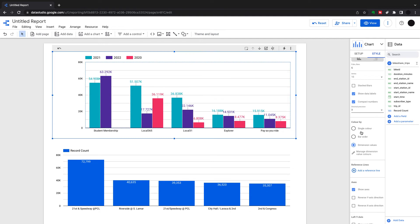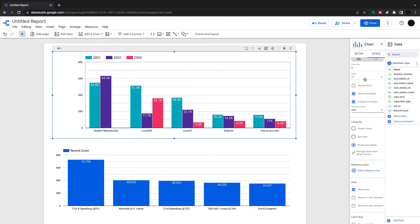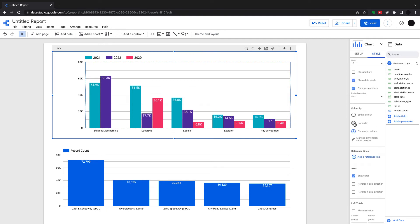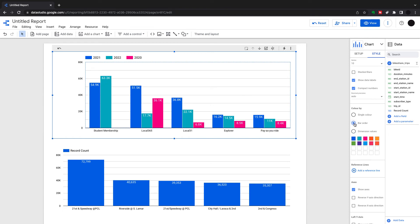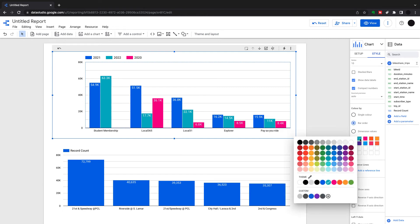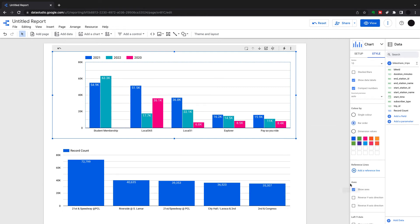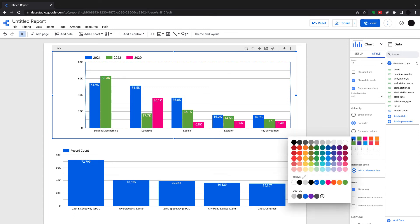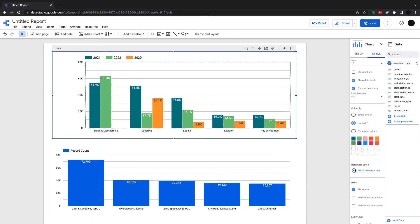I can change as many decimal places as I want underneath. I'll stick it back to auto. Colors: we can change the bar color here from bar order. We can have a single color and then you just go down, you can change the colors here, and that will change your color. With Google Data Studio, sometimes you have to change it and then click somewhere else and then it changes inside.